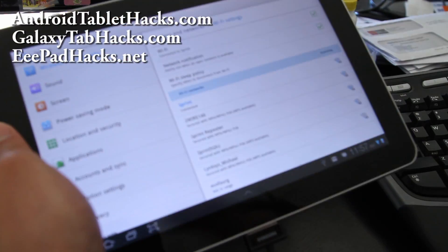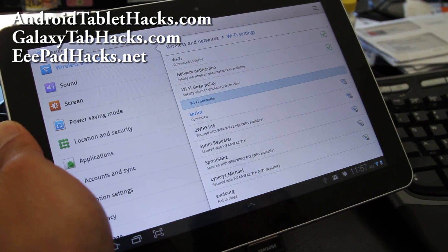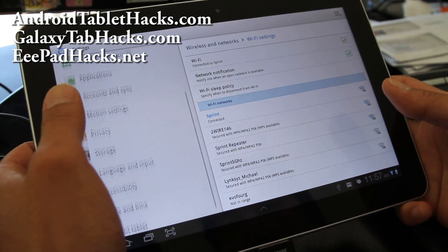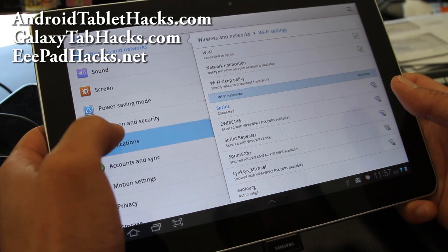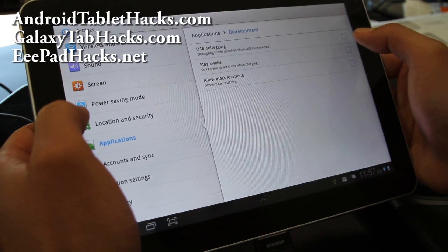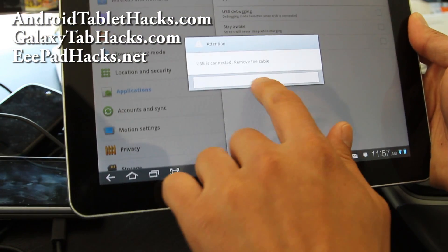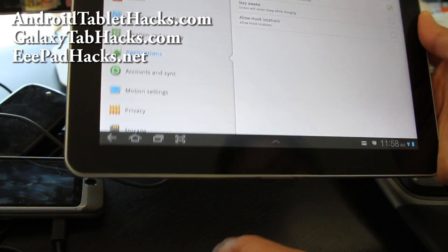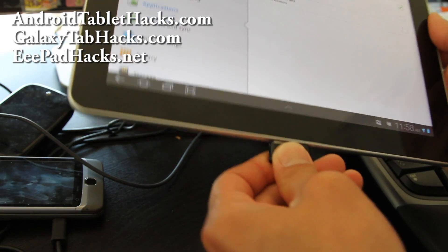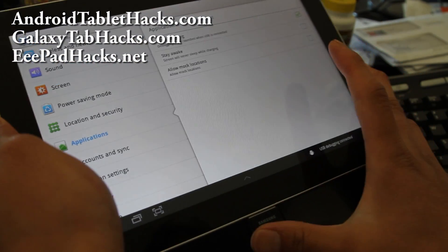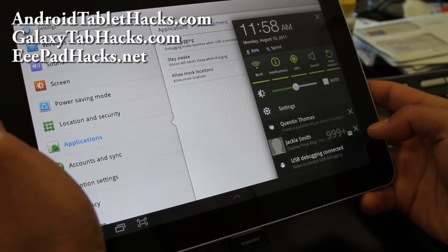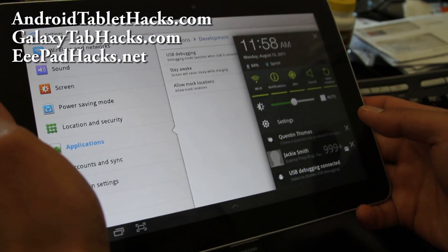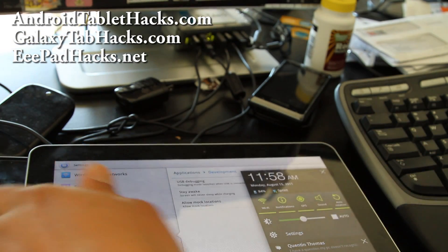So we're back at our tablet device. Go to settings and go to applications and development. And make sure USB debugging is checked on. And then do it like that. So USB debugging is checked. And make sure your disk mode is off because that will interfere. And let's go to our computer and start hacking.